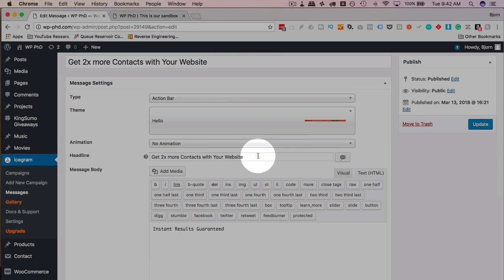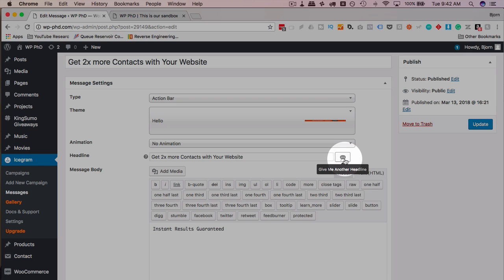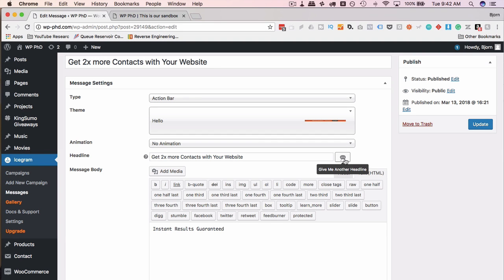One of the cool things about this plugin is the headline generator up on the right-hand side here. The headline, of course, is supposed to get someone interested in what you have to offer, and there are multiple proven formulas to create winning headlines.